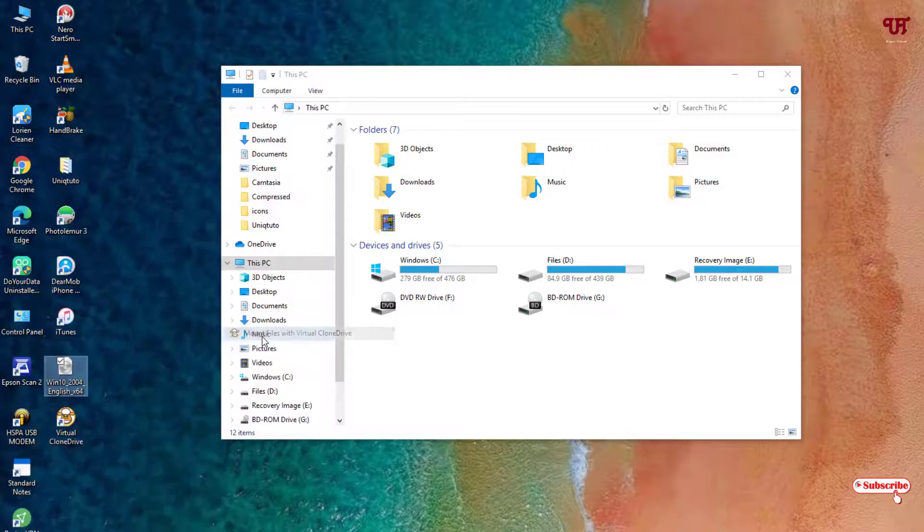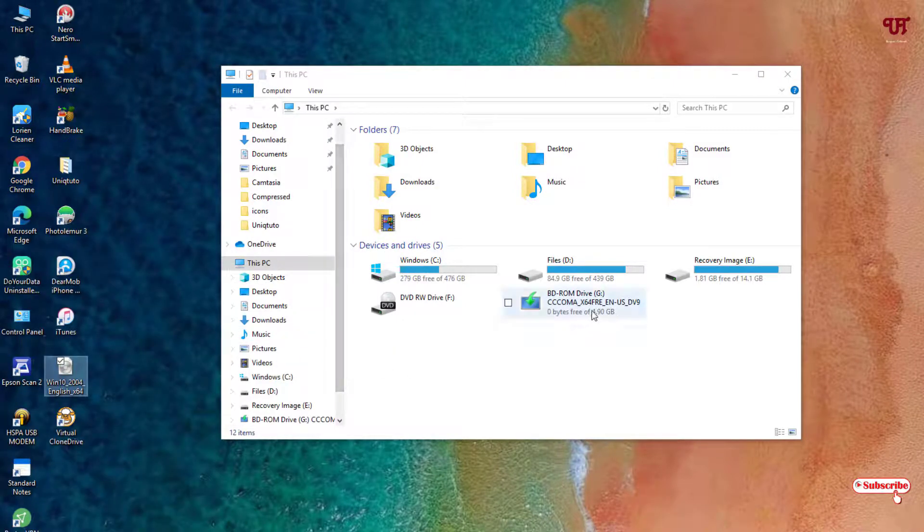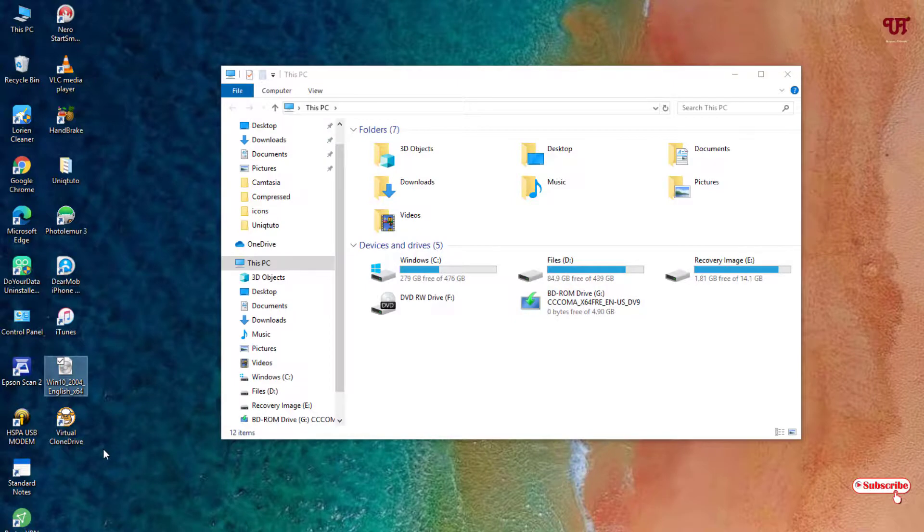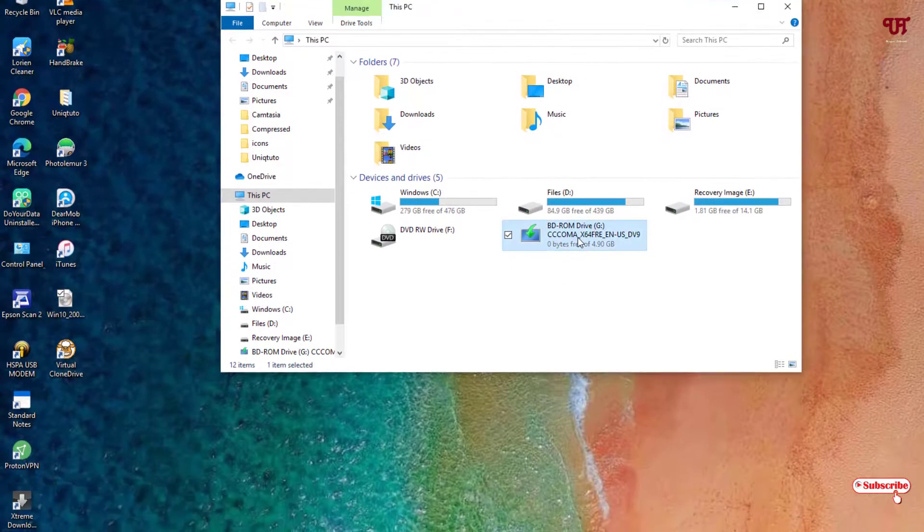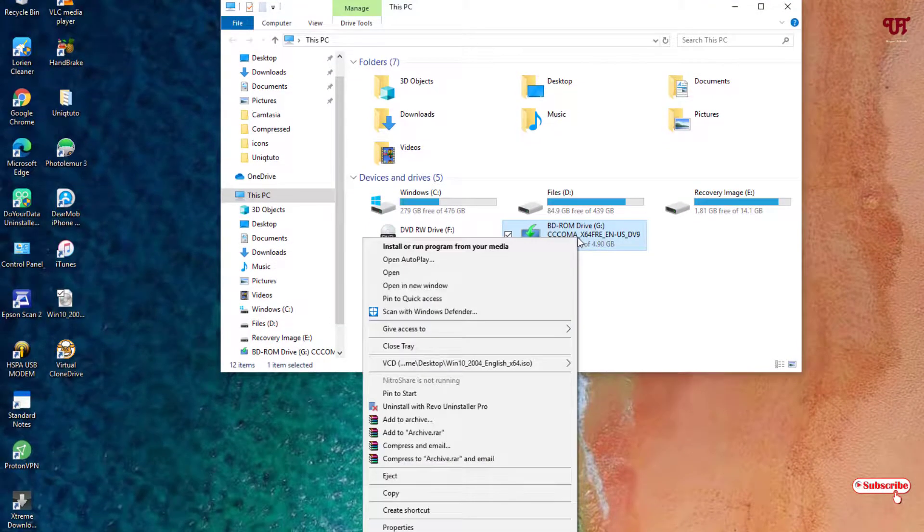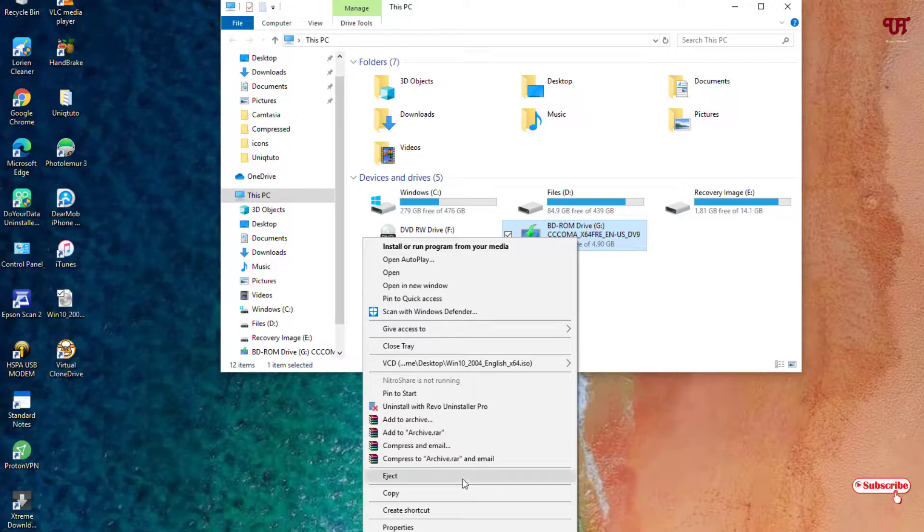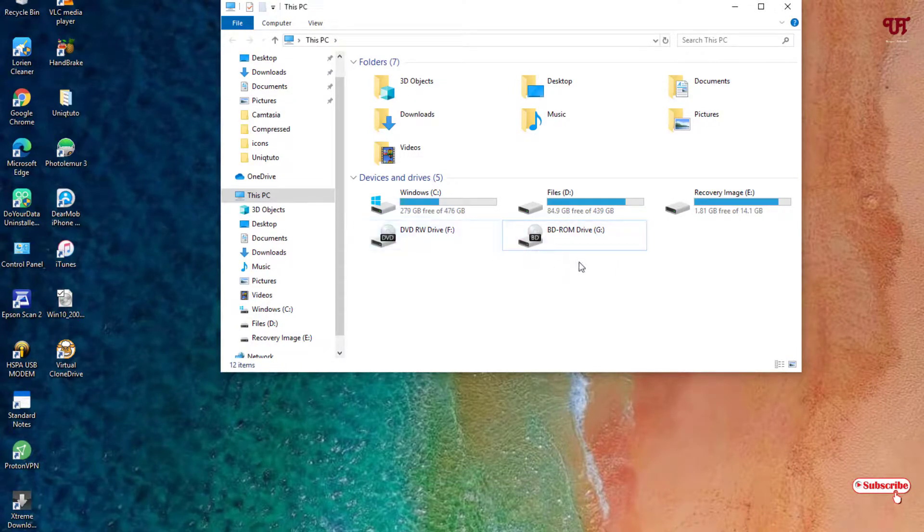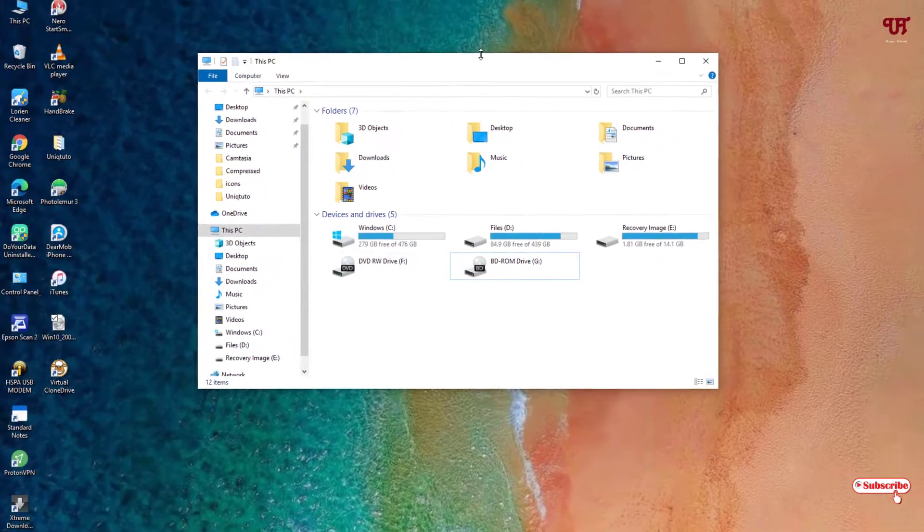So let's try to mount it. So you can see it's mounted. So you can use it like a CD or DVD drive, this Virtual Clone Drive. We'll just try to right-click and we'll just try to eject it again. So it works exactly like the physical CD or DVD drive.